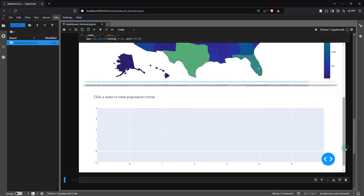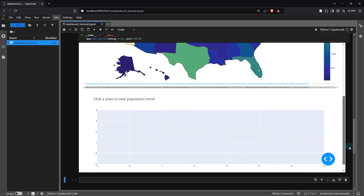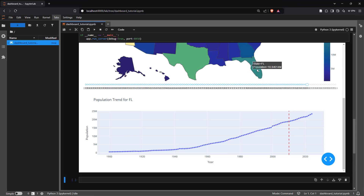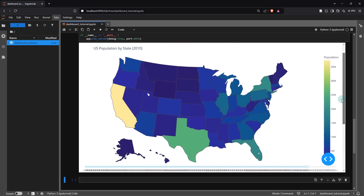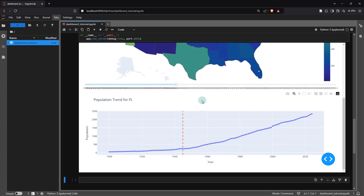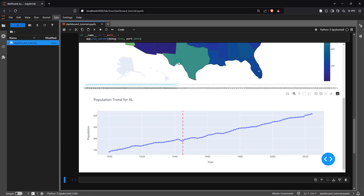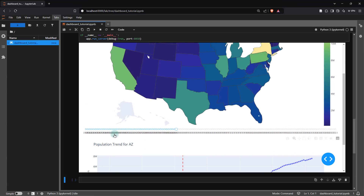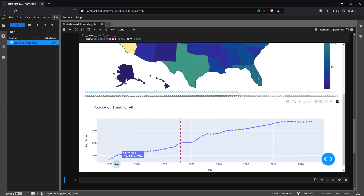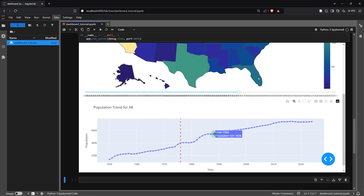Just below the map you see an empty chart. According to my instructions, if I click on a specific state like Florida to see the long-term population trend, I should see that as soon as I click on it. You can see the population trend for Florida is displayed, and the red line basically signifies which year we are looking at on the map — in this case 2010. If I change the slider, you can see it updates accordingly. If I click on Alaska and select an appropriate year, you can see the data starts from 1950 and is available all the way until 2024. As you hover your mouse pointer over the graph, you can see the corresponding population figures for each year.